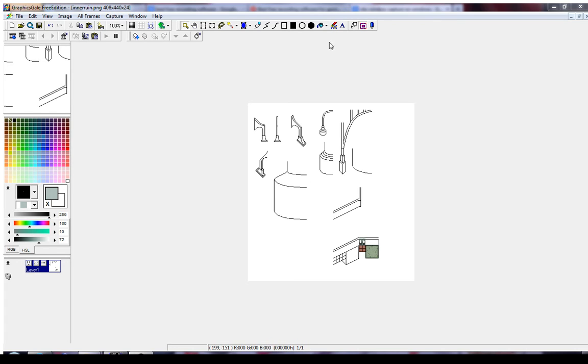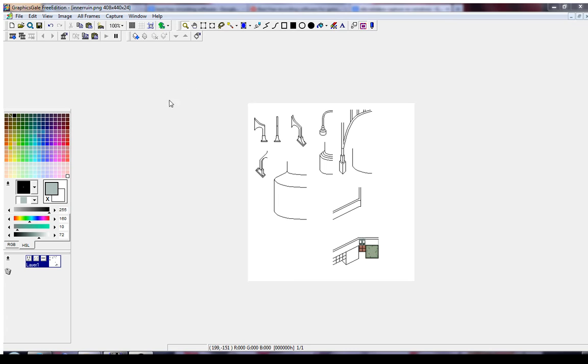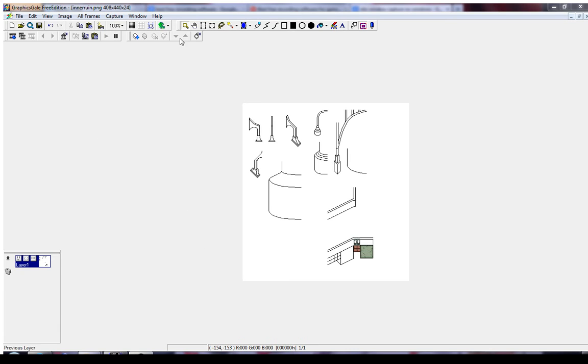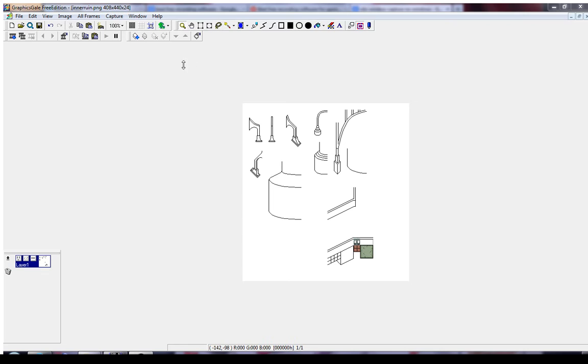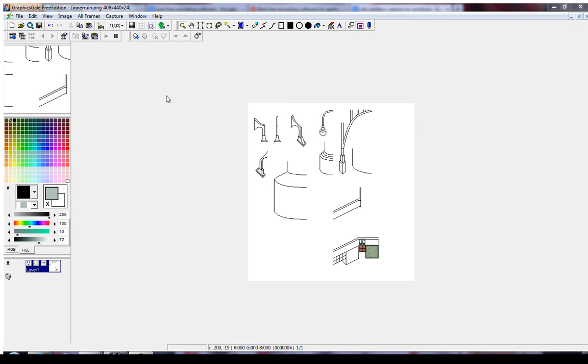The cool thing about GraphicsGale, sorry, cool thing about GraphicsGale number 389, you can move pretty much anything. So how I have it set up is just what I prefer for efficiency. There is no right way, but this is not all there is.